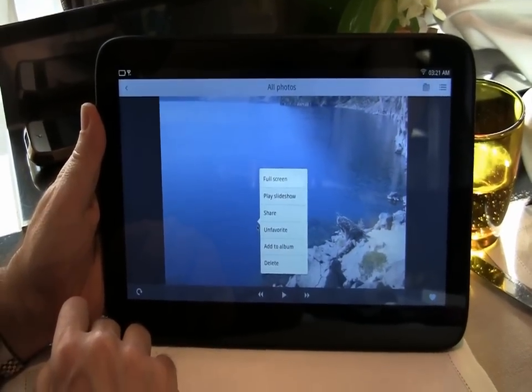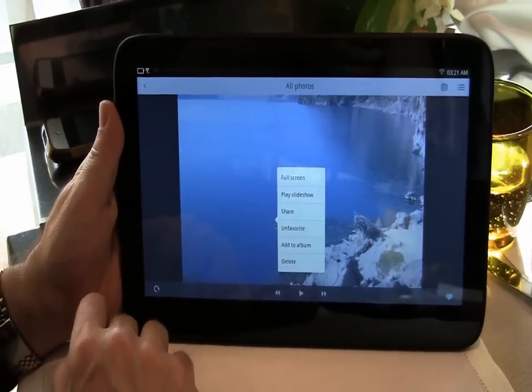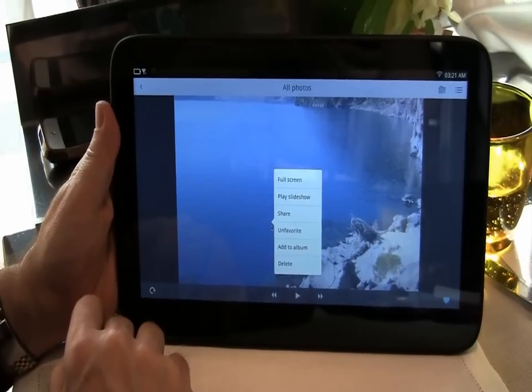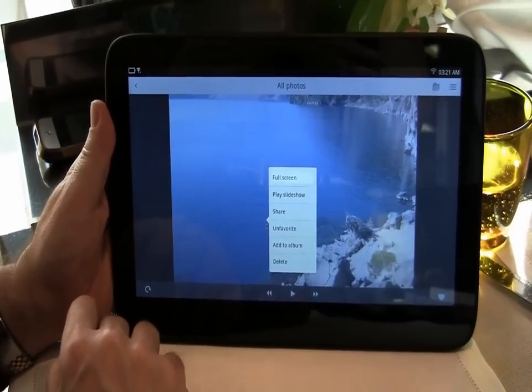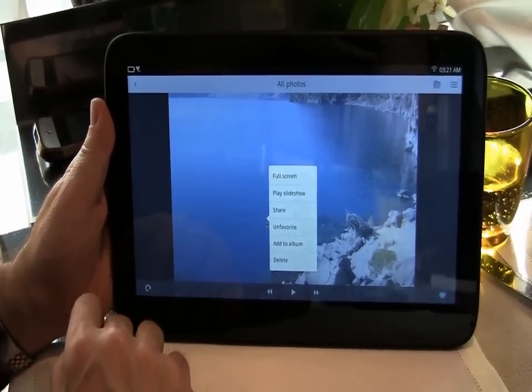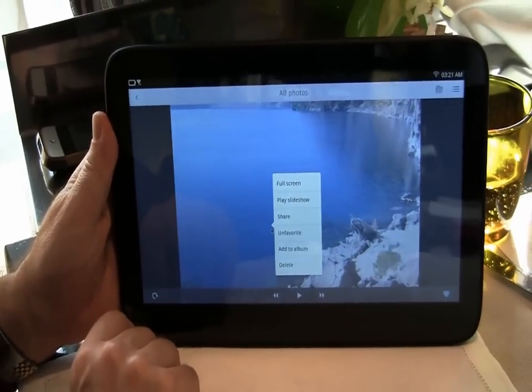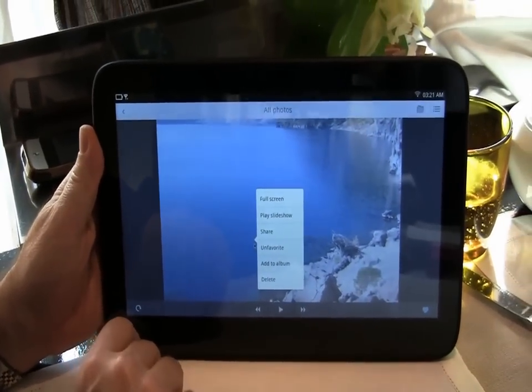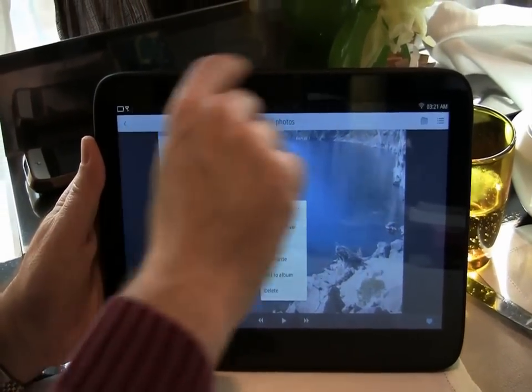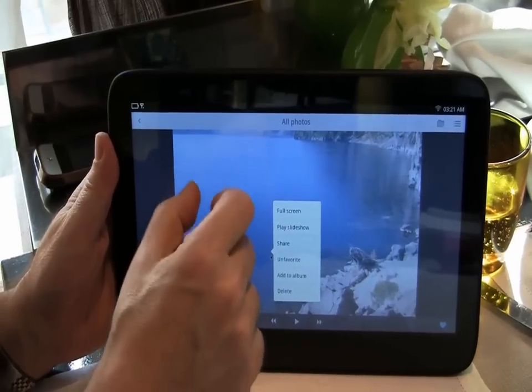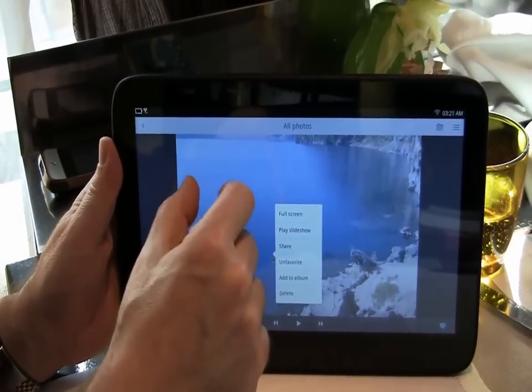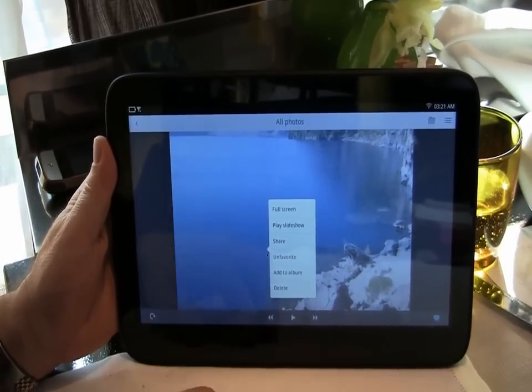And this supports pinch to zoom? We haven't implemented pinch to zoom yet. This hardware is actually two-finger.